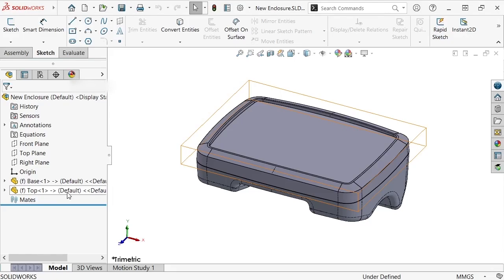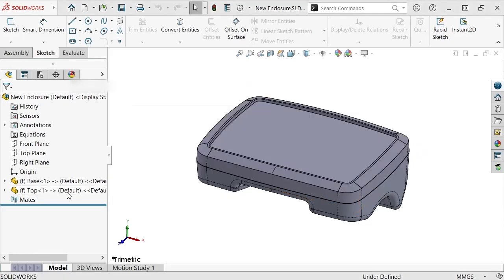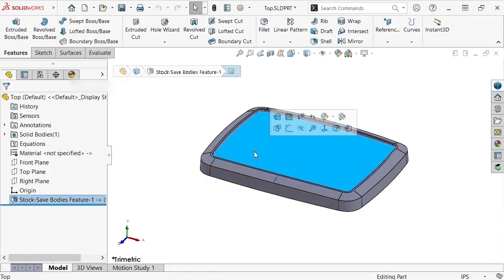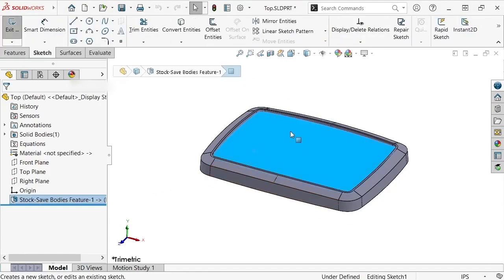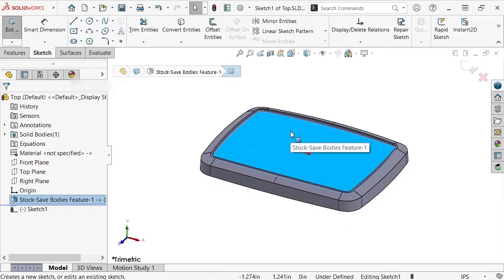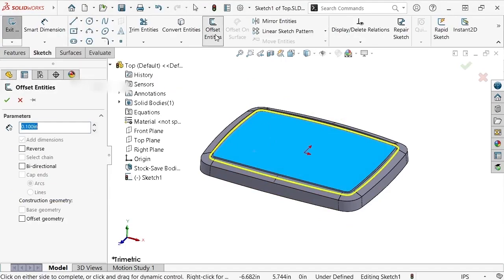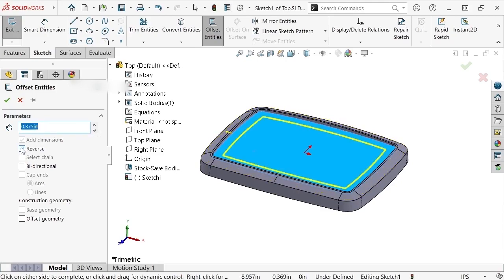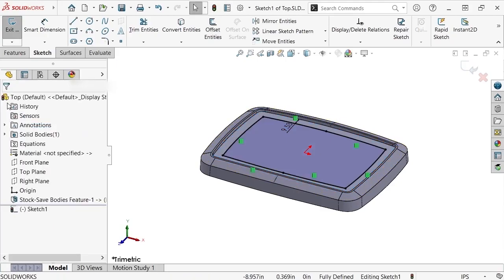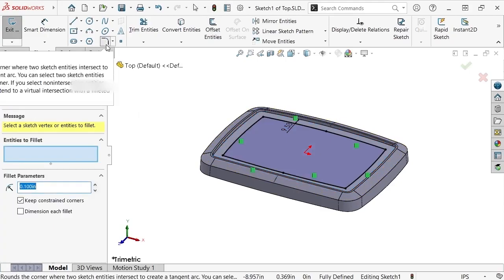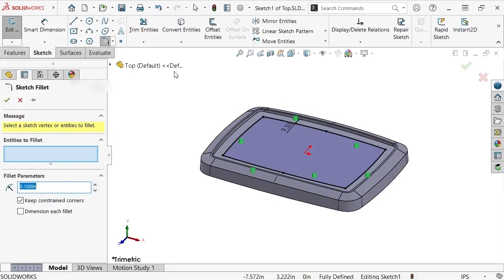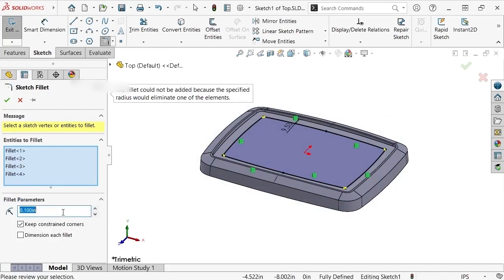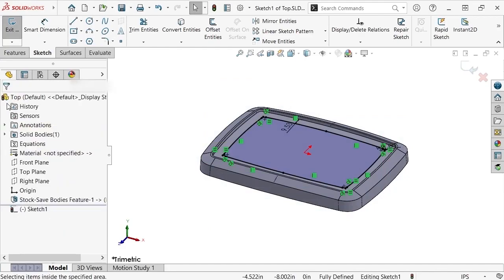I'll do this by switching back to the top part file, starting a sketch on the top face, and offsetting its perimeter inward by 0.375 inches. Next, I'll use the Sketch Fillet tool to round its edges, box select the corners, set the radius value to be 0.15 inches, and click OK.